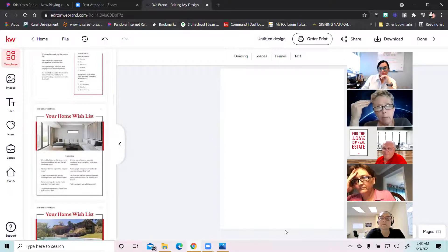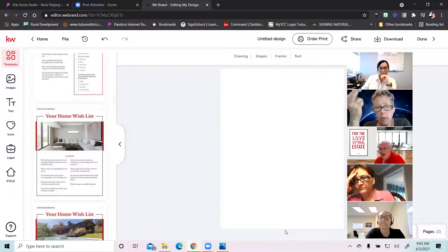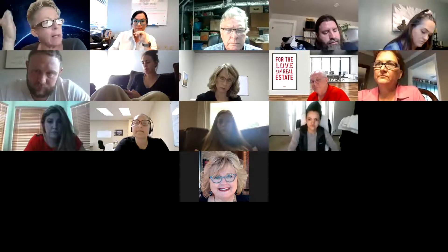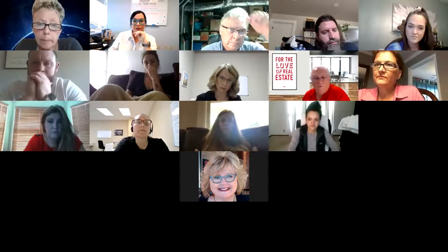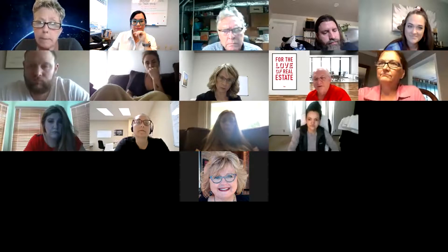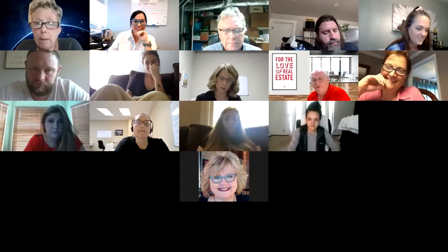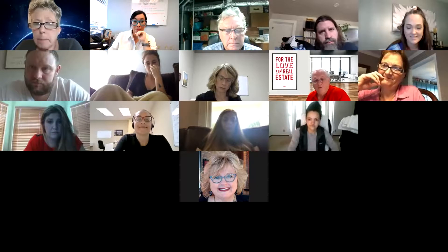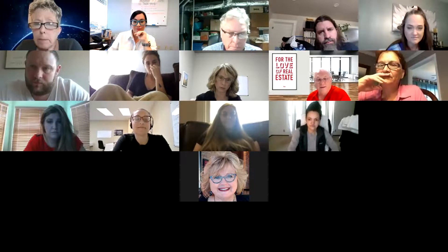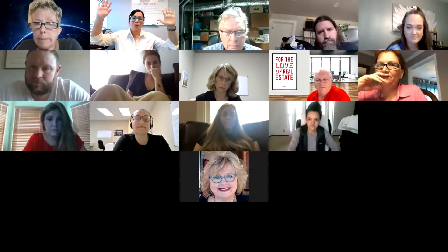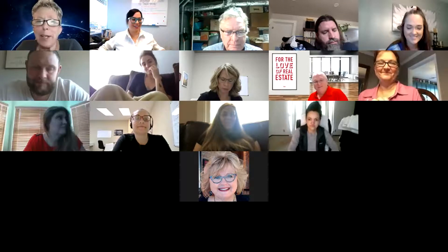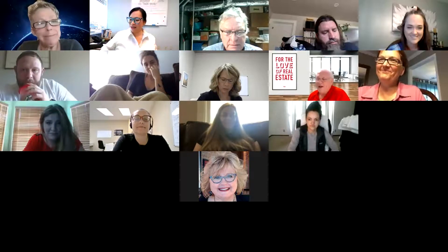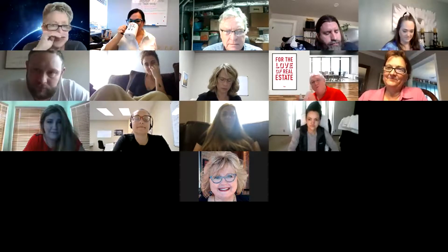Do we need to have our CMA ready when we do the listing consultation? You can't fill out the contract if you don't know what you're going to list the house at. If you need a tutor in Command, that's what your market center tech trainer is for — schedule a 30-minute consultation with them and come in with questions. We don't want to turn a yes into a no, so make sure in your pre-listing packet you have what to have ready. Your hope is that you're so impressive before you even walk through the door that when you get there, they have the homework filled out, they have the key to the house, and they're ready to hand it to you.